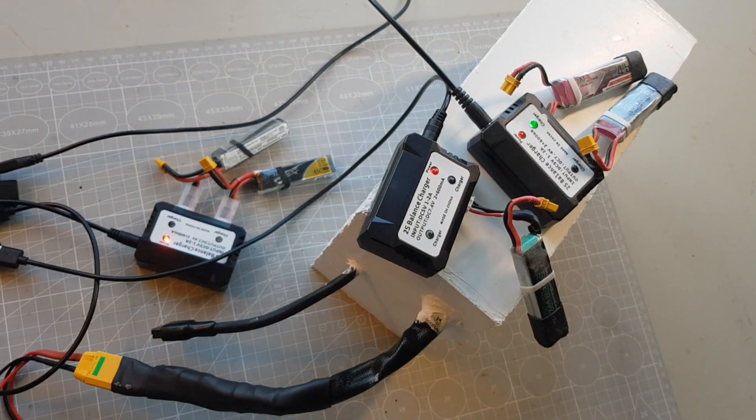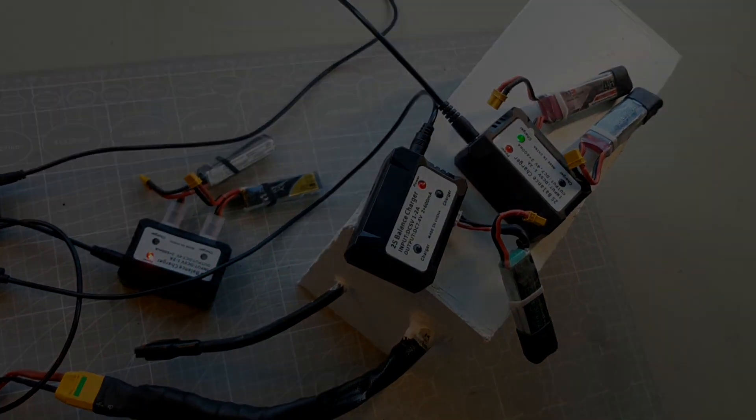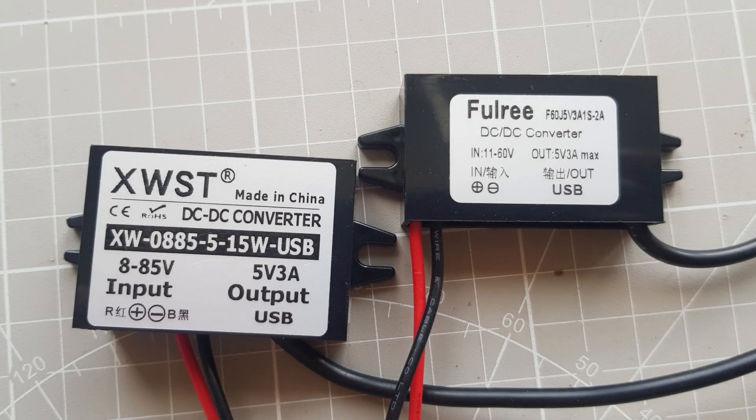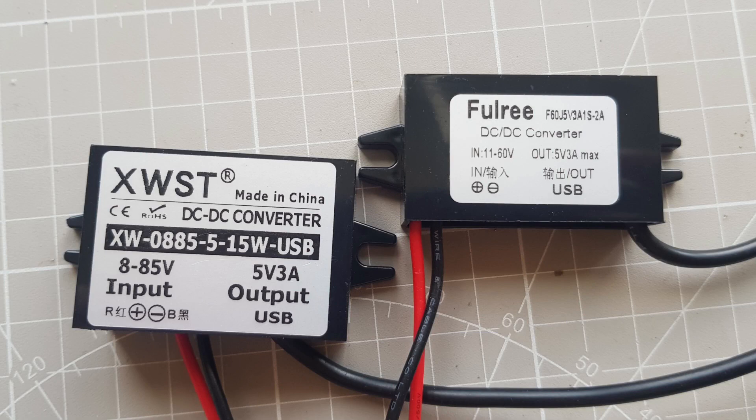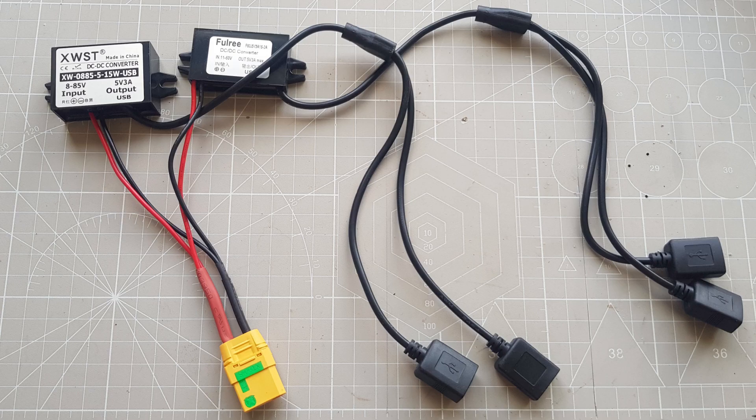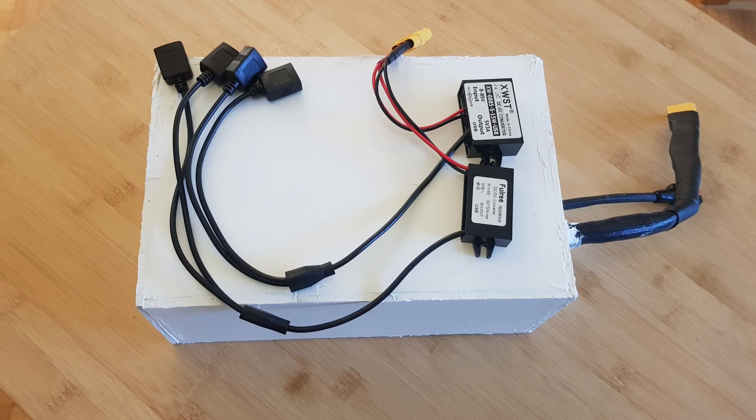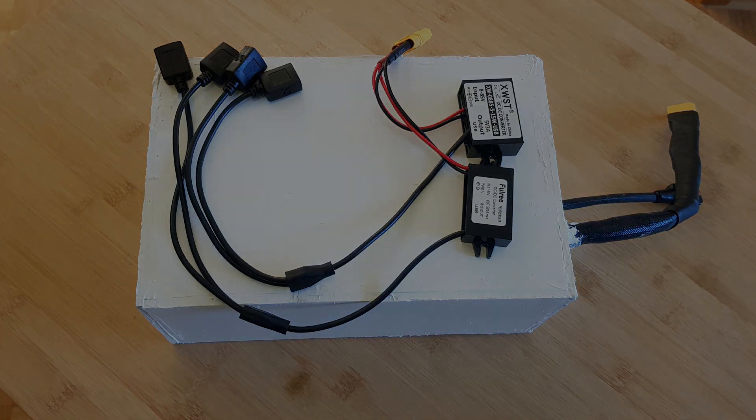I'll put all the links to the parts used in the video description so you can build your own power bank if you want. If you like the video please give me a thumbs up. If you want to see more videos like this you are welcome to subscribe. I also appreciate questions and comments and will gladly answer them. Take care and see you next time.